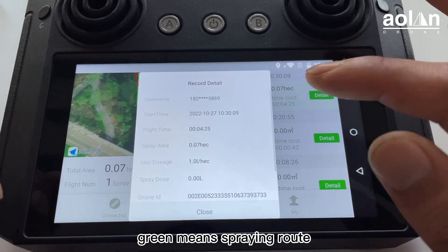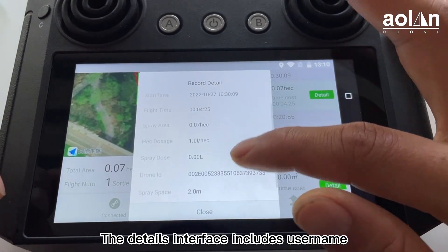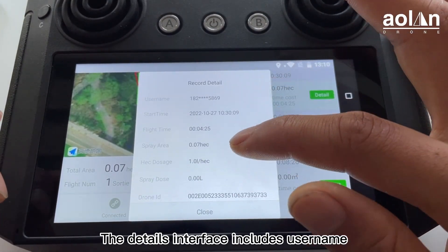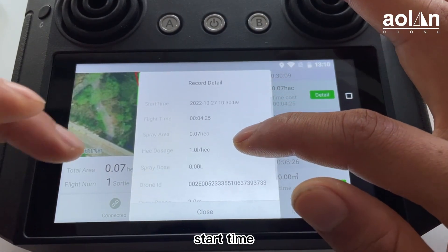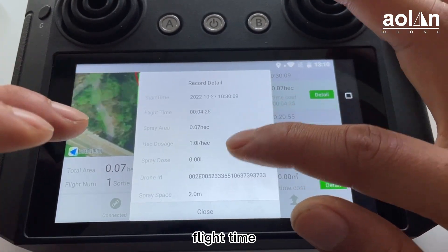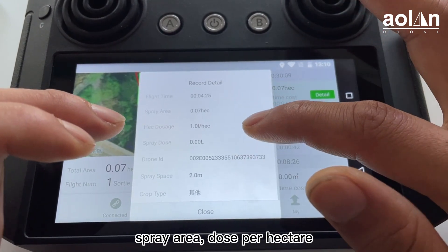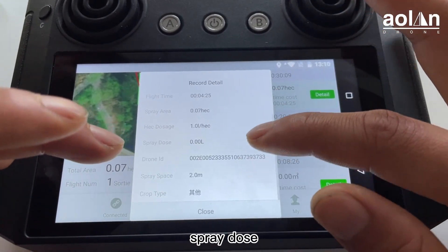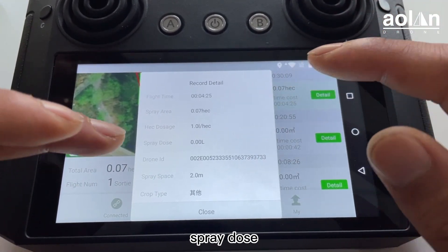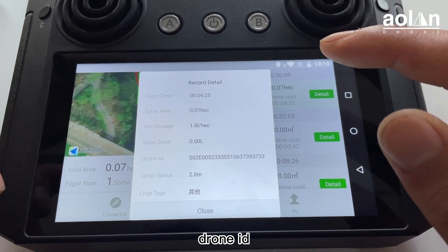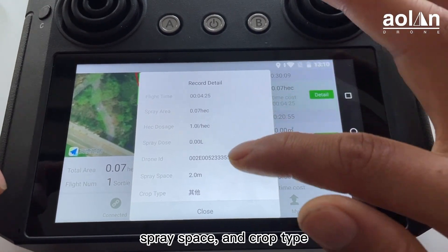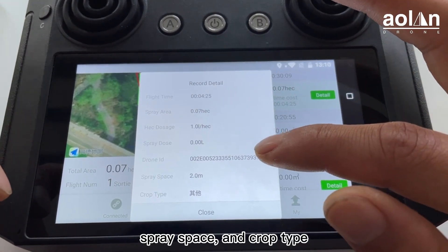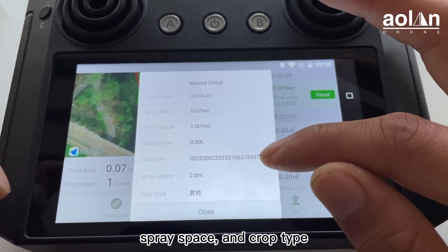The details interface includes username, start time, flight time, spray area, dose per hectare, spray dose, drone ID, spray space, and crop type.